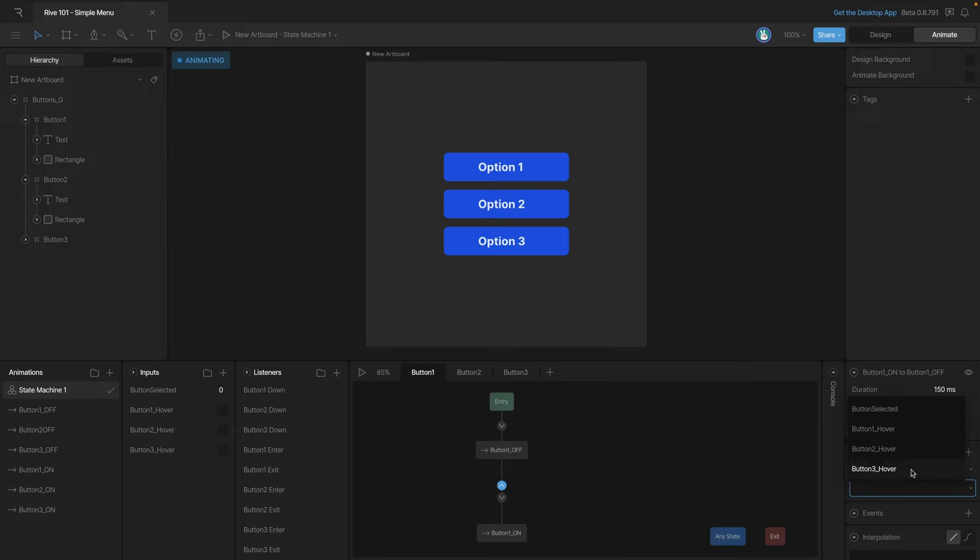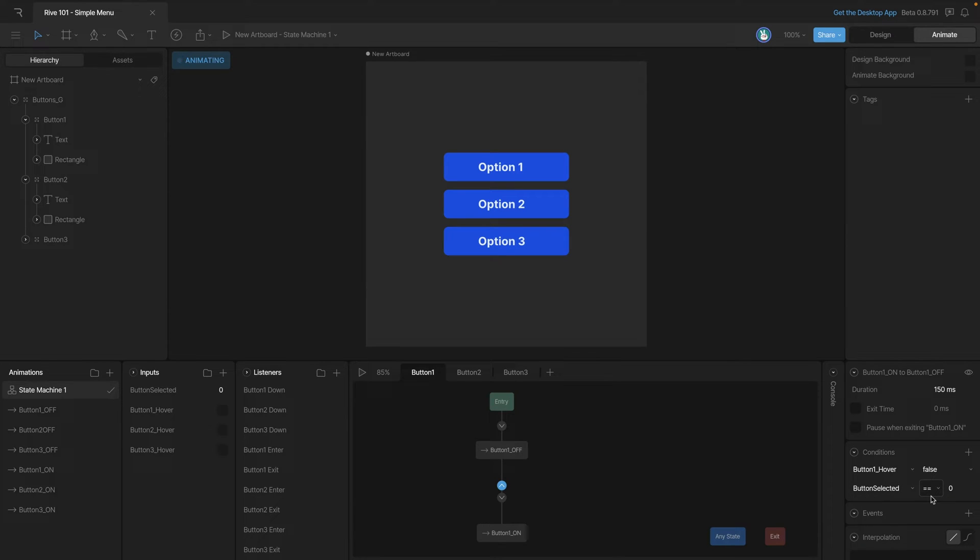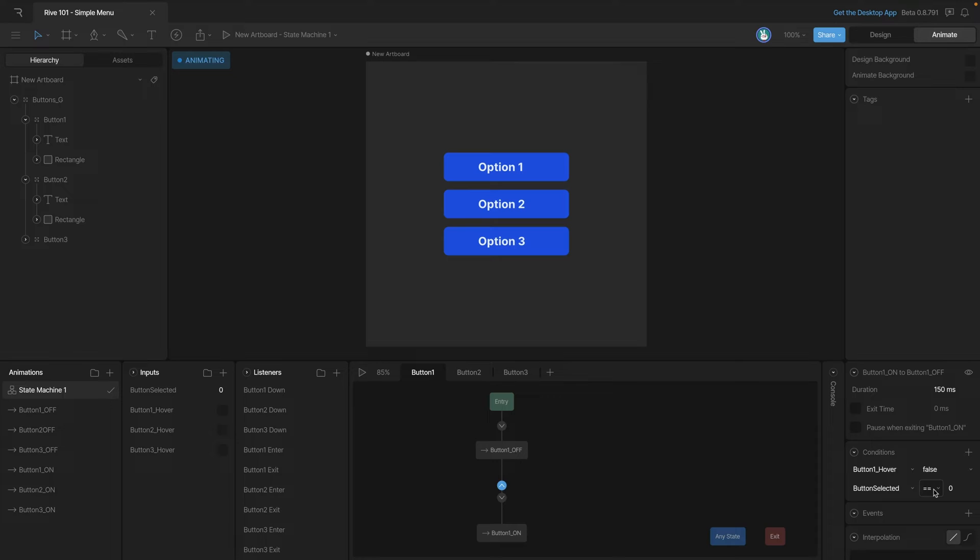Now instead of the equals operator we're going to have to use a different one. If we click on the button it's going to equal one and we only want it to transition if it doesn't equal one which is what this operator here will do.